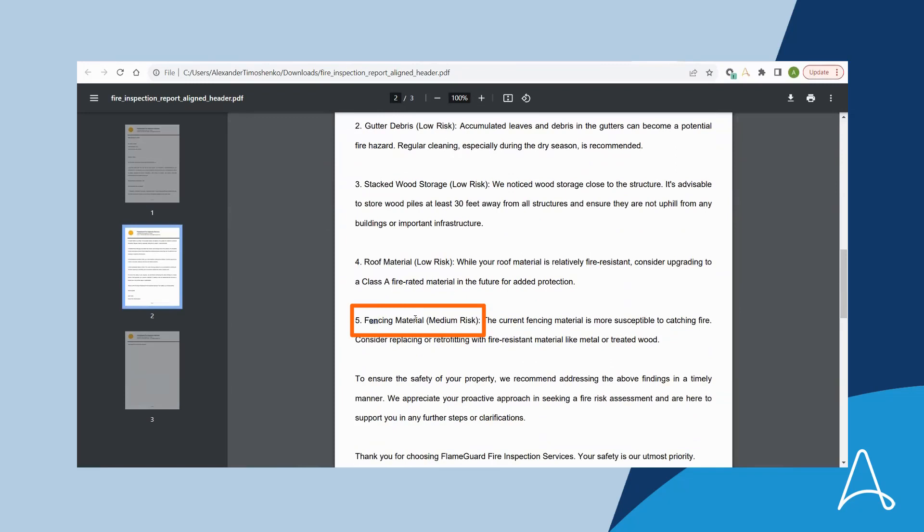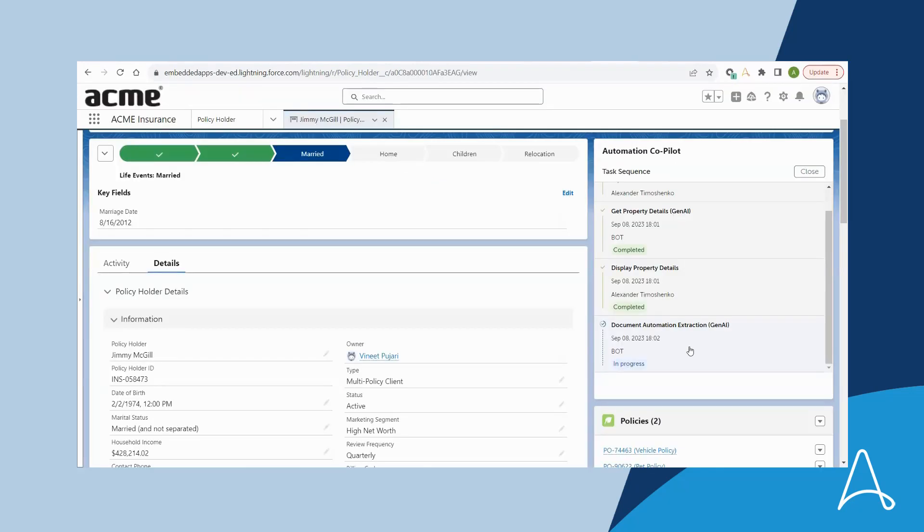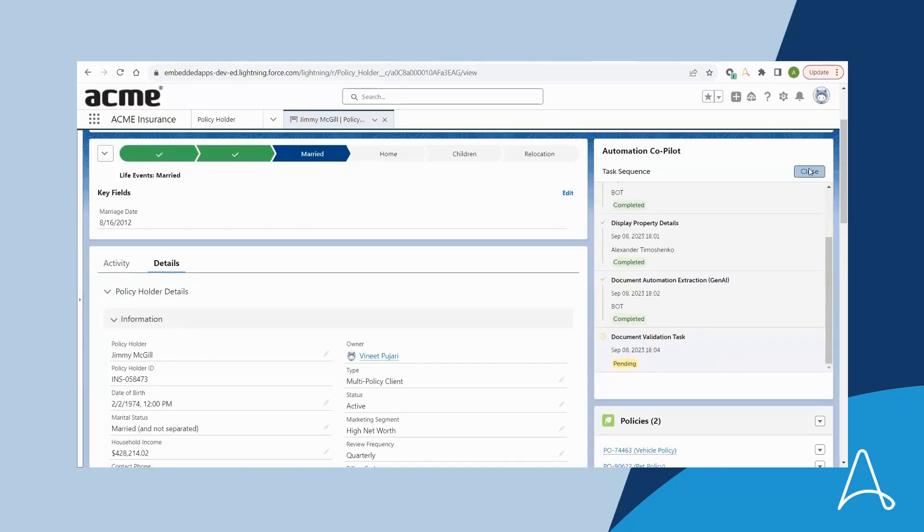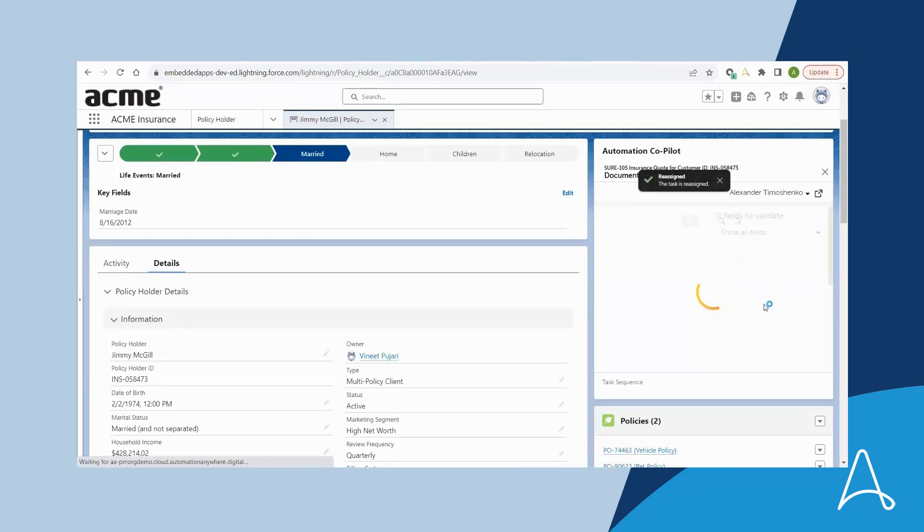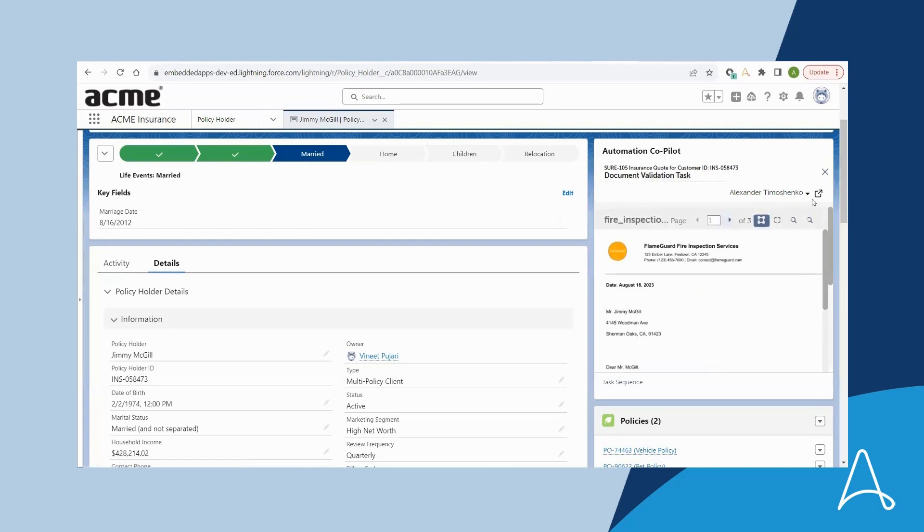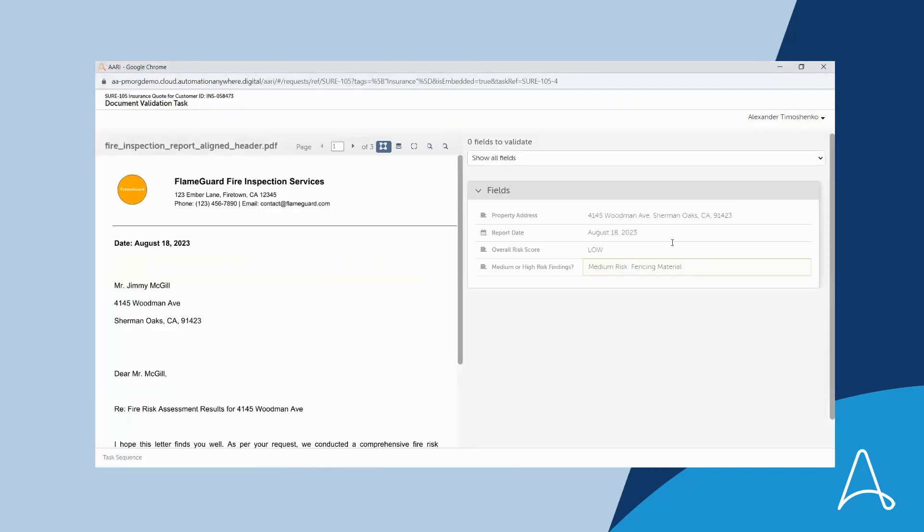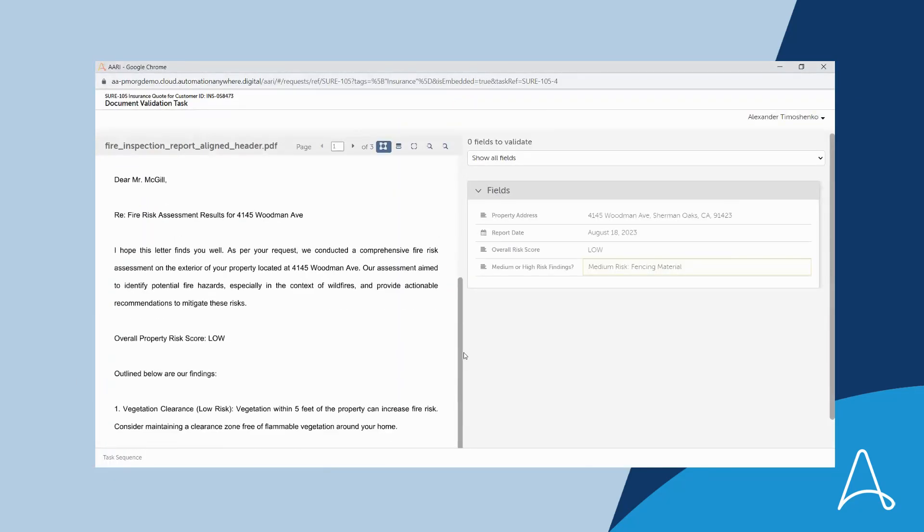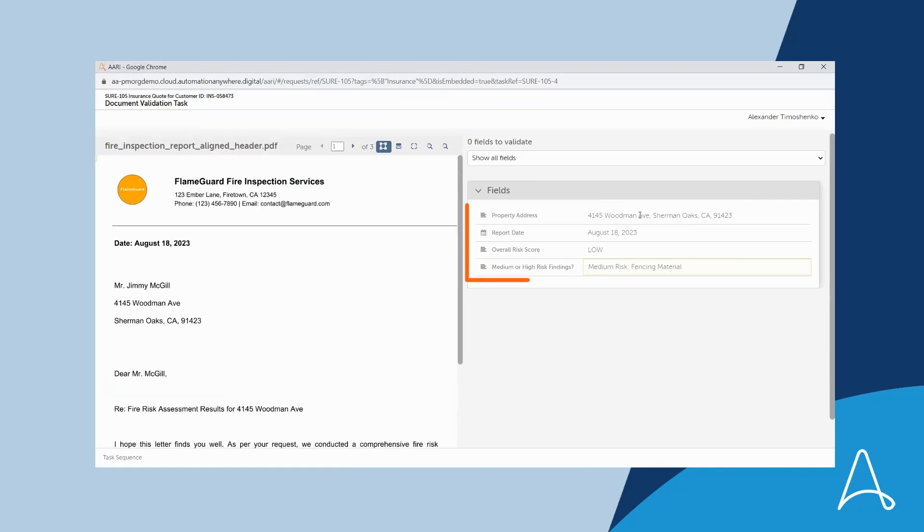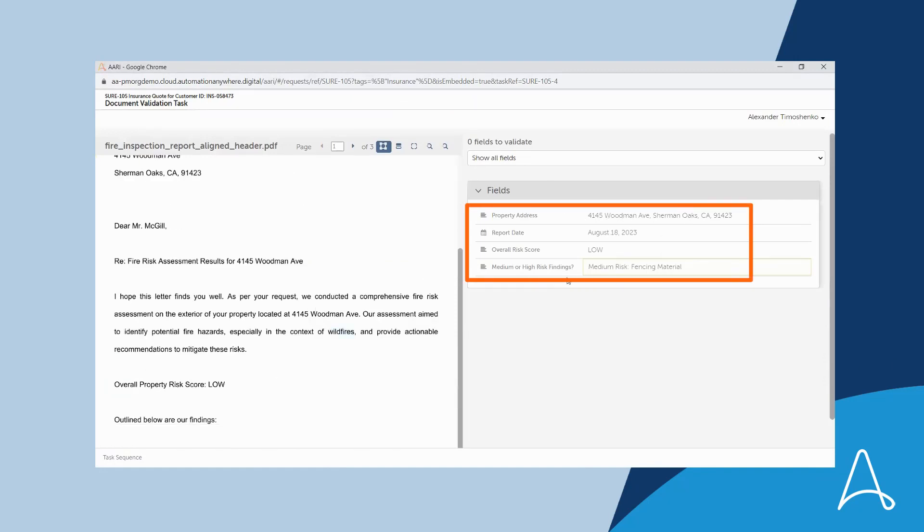The fire inspection request completes and Bria opens the inspection report to validate that all the fields were populated correctly. Four fields are validated: property address, report date, overall risk score, and risk findings.